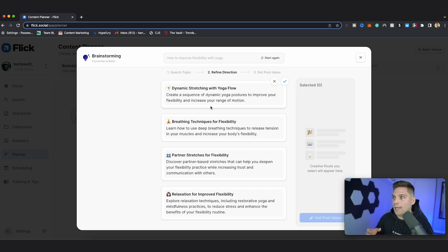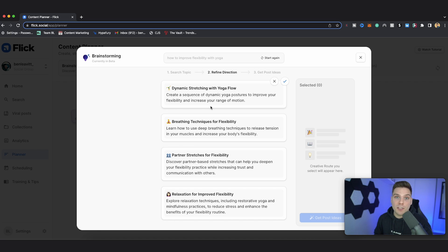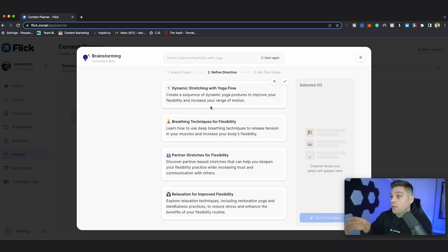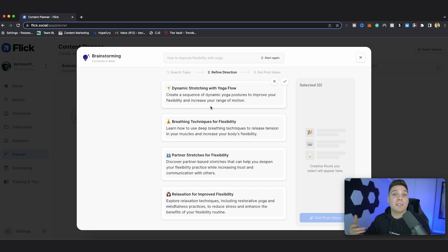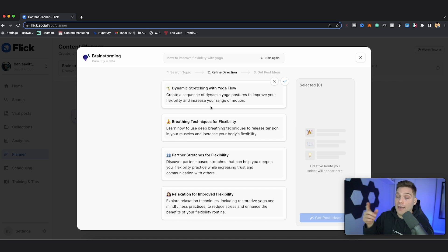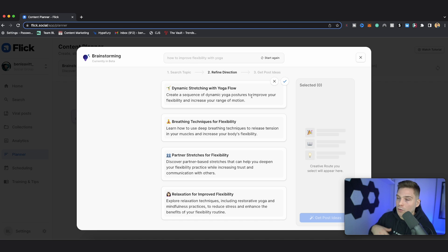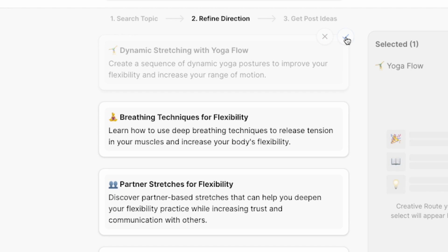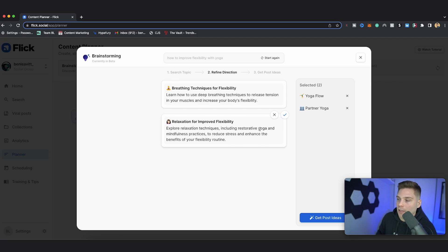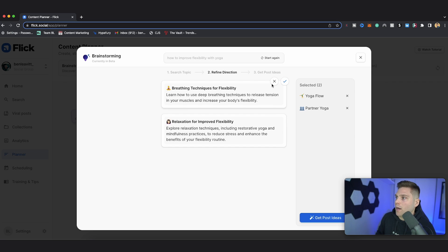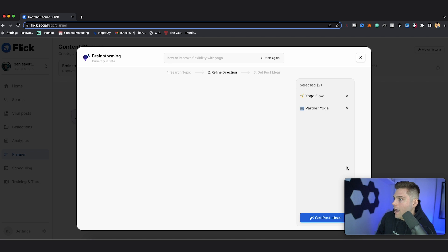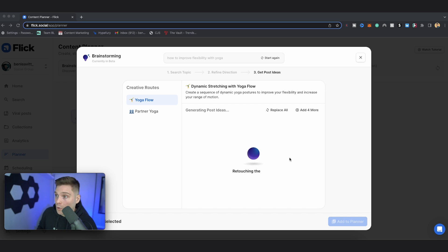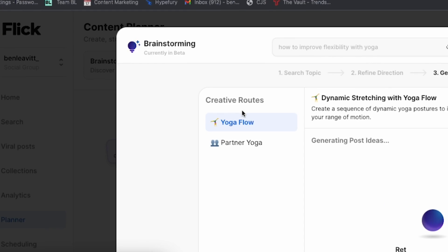So you can see that the different routes will be targeting different kinds of people that you typically speak to with your content. Since I typed in a content theme that I was trying to target people that are fairly new to yoga or stretching, I want to keep creative routes that align with that. But keeping on the theme of speaking to more novice people, I'm going to select this one right here for partner stretches because people love doing things with a partner. It also means shareable content because they can share it with who they would do it with. And once you've selected the creative routes that you want to go down, you just click get post ideas.